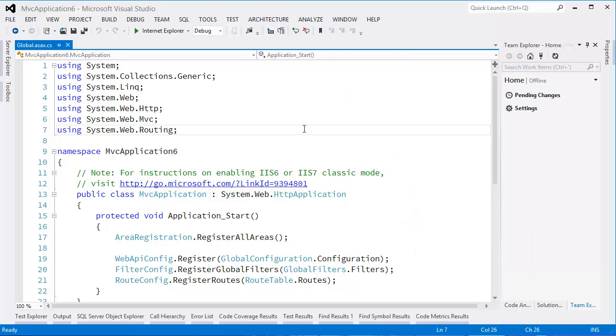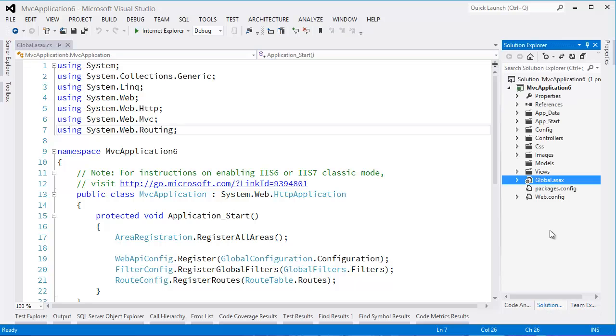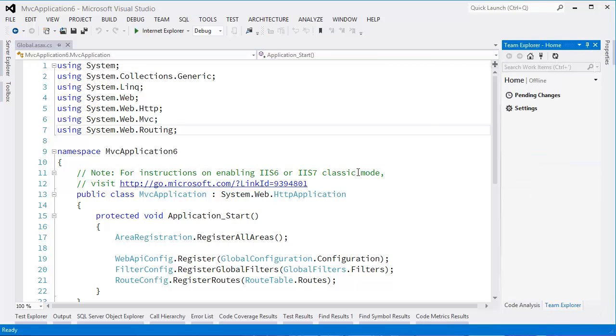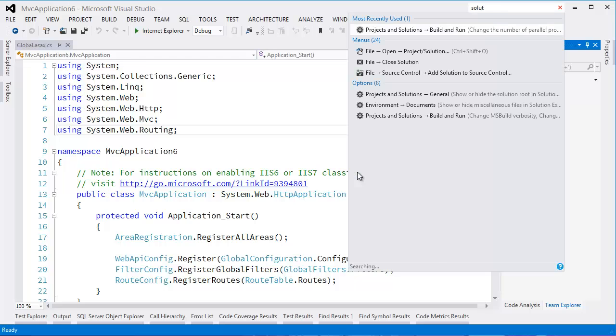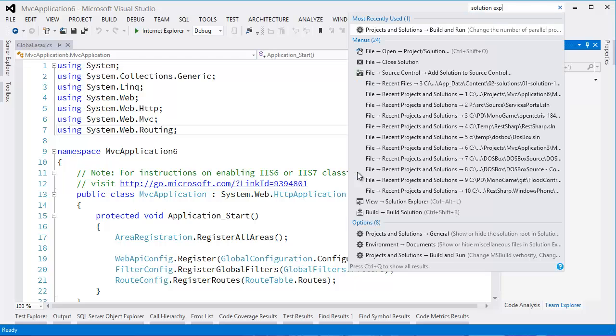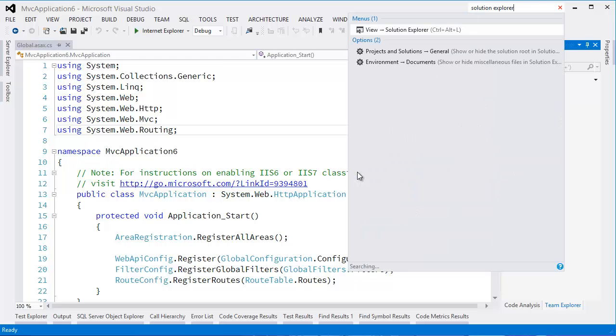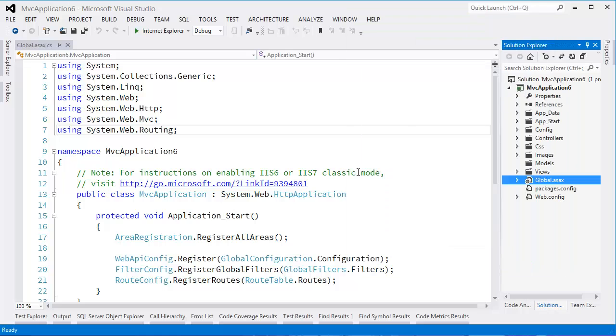If you're someone who often accidentally closes Solution Explorer, like that - oh, where is it? Control+Q, 'solution', if I can type correctly, 'explorer' - there it is. Hit the button, we've got it back. Fantastic.